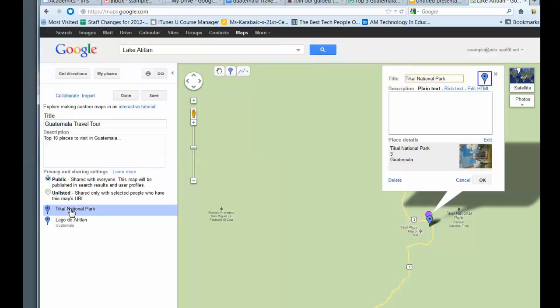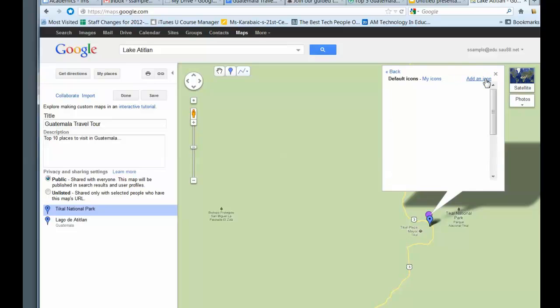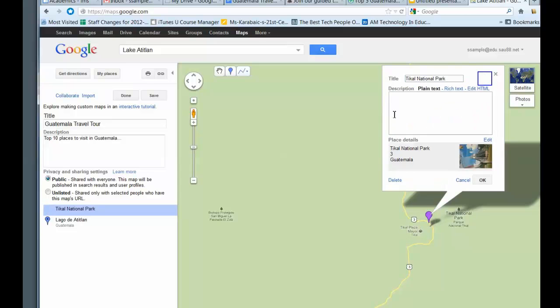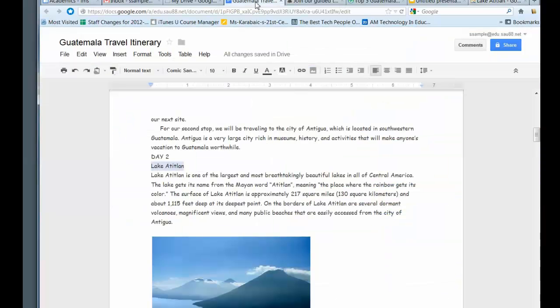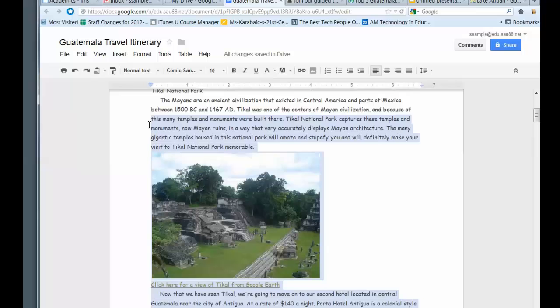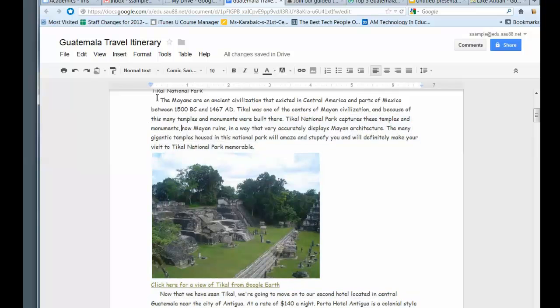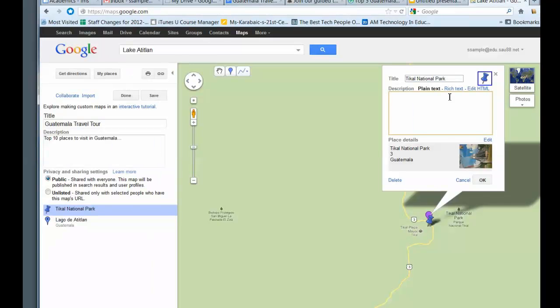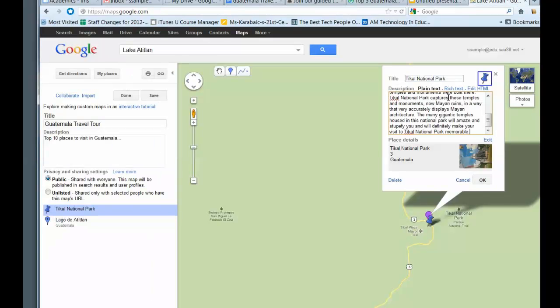But when I click on here for the National Park, I now have the option to change the icon. So for this icon, let's say I just choose one of the thumbtacks. This is where I can put the description in. So I can go back now to here and I can take my description and I can do control C. And now I can go back to the map and I can control V it in.